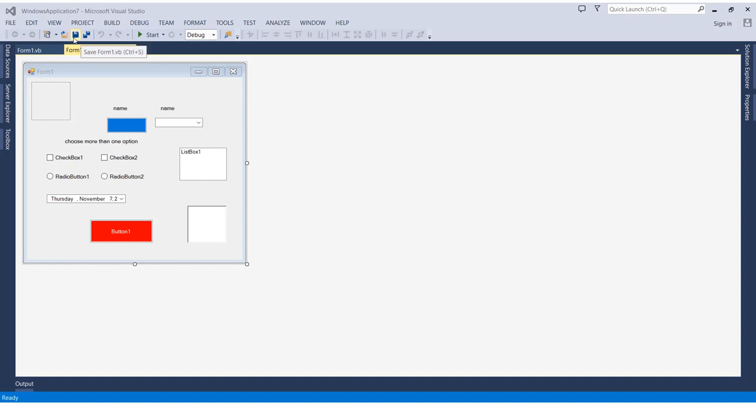see here, we can save the form or save the project. I always highly recommend choosing the save all option. Why? Because in general cases you will be having a project that contains more than one form or screen, so